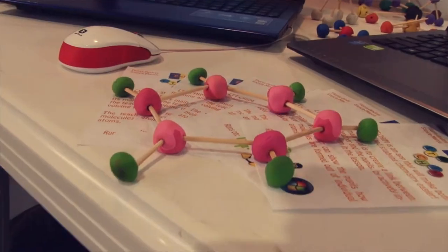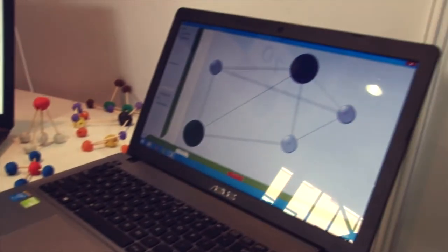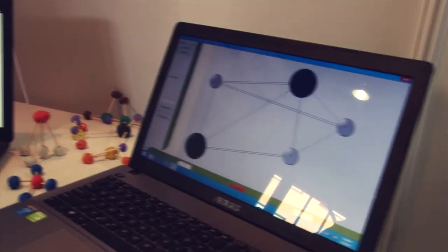Our app is multi-platform. This is our stand — we made some molecules, we have some flyers, and we're very excited to be here. Here's the tablet version.